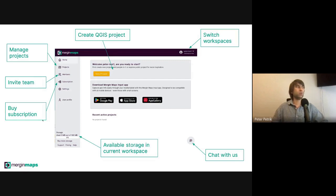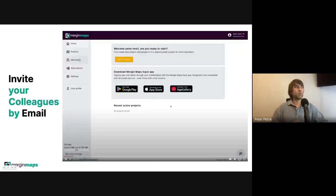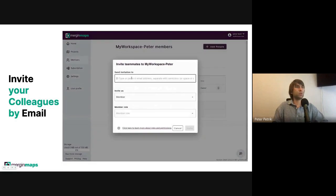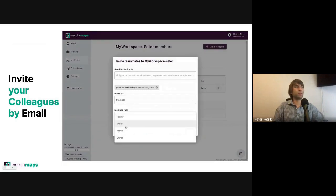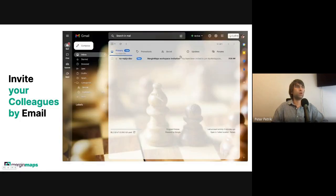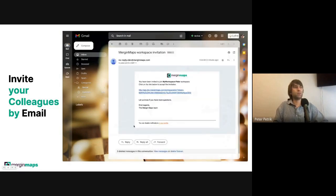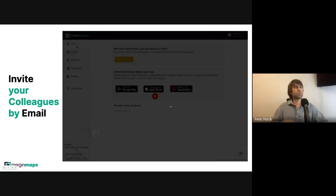Let's look closer at the invitation of your team colleagues. Team colleagues can be simply invited through the member page. You can add more people by typing their email address and assigning them a member role. The member role could be writer, reader, owner, or admin. They will receive an email with a link for joining the workspace.